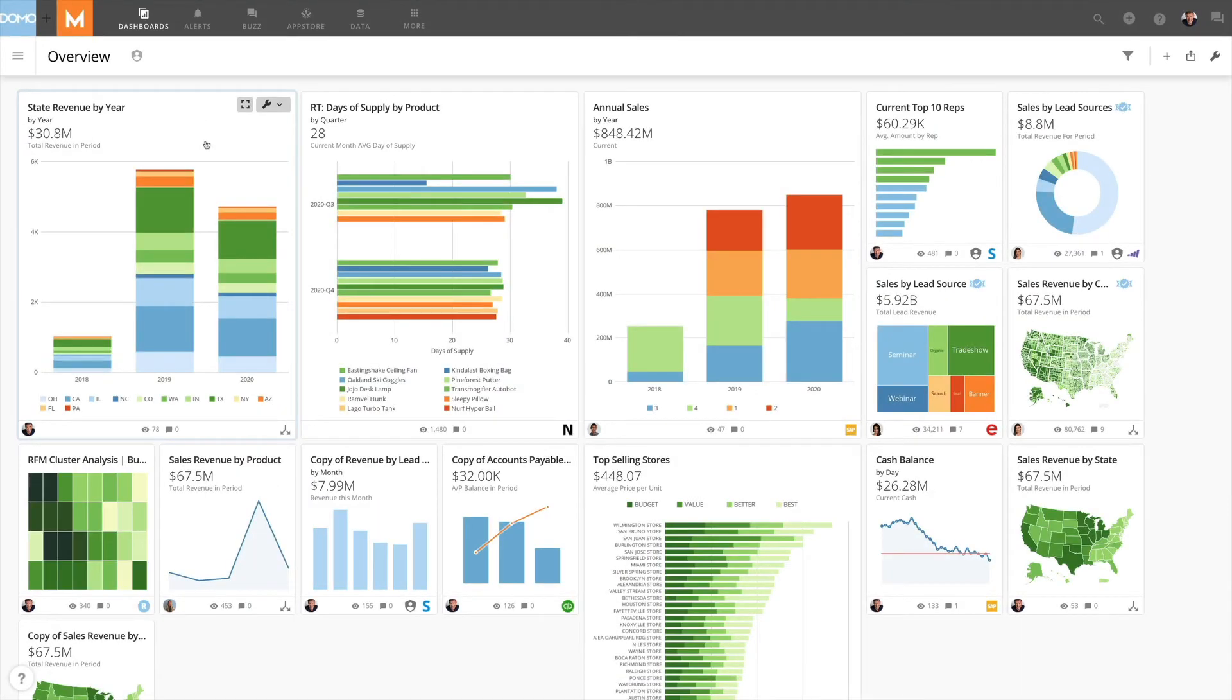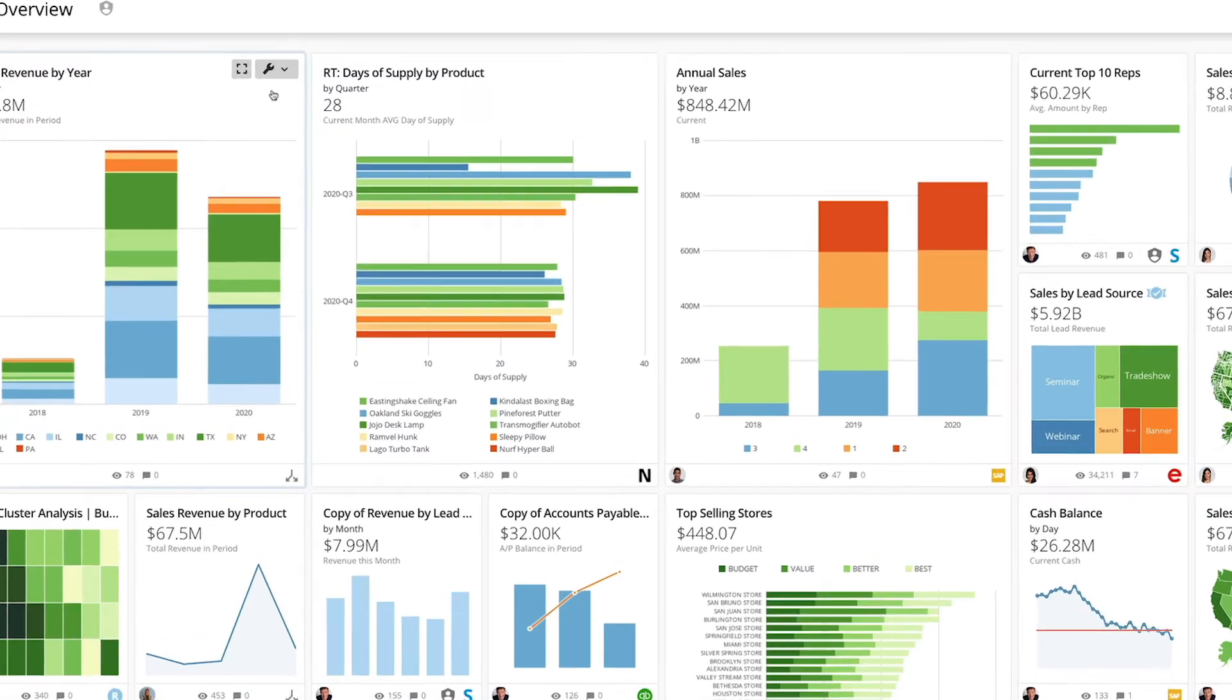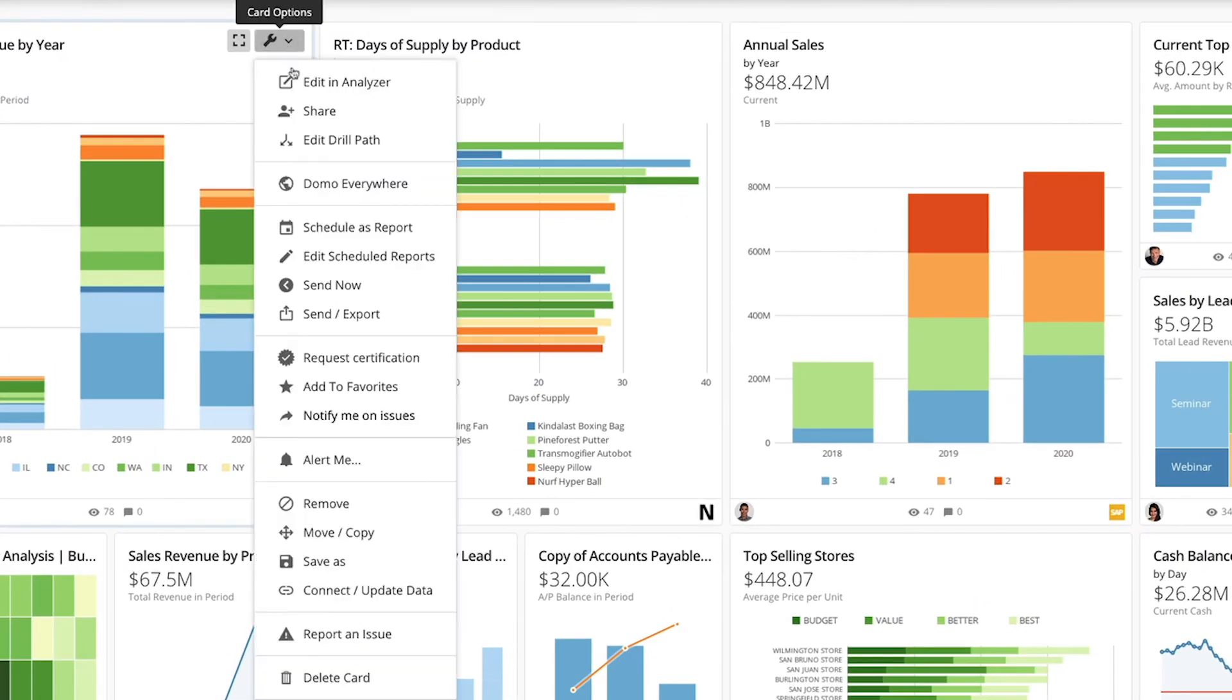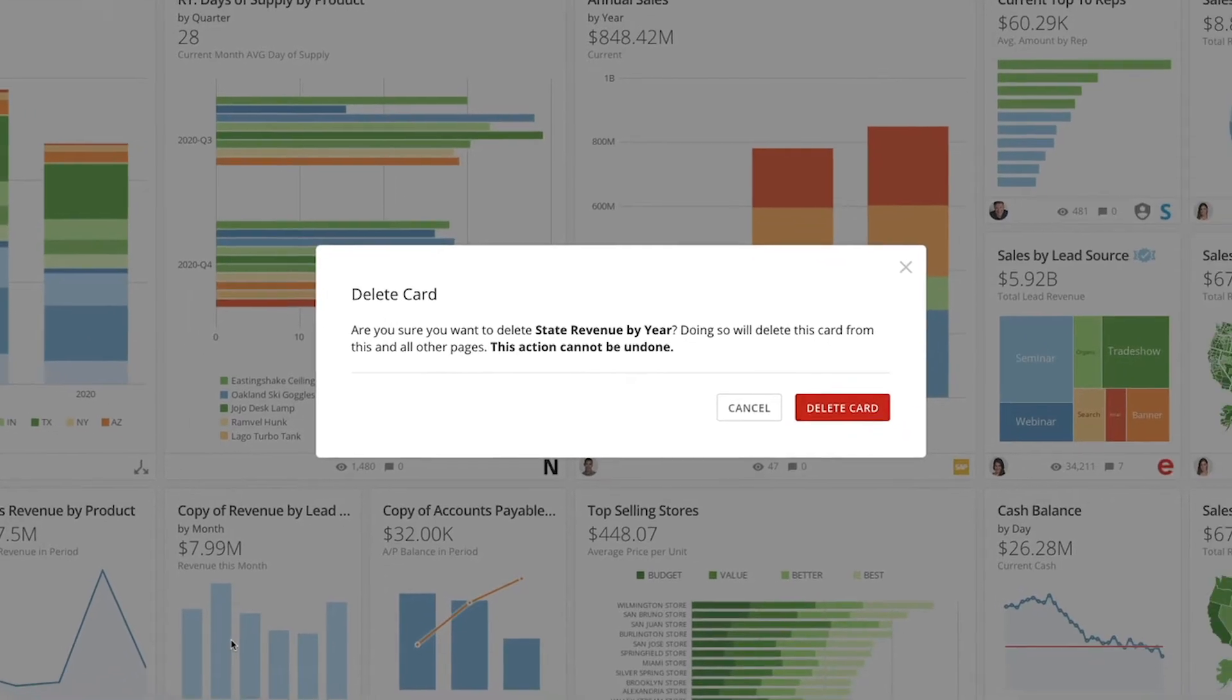Back on Lance's overview page, let's look at the second card, which is now the first card because we removed the other one. Lance is the owner of this card, so when I open the card options menu this time, we also have the option to delete the card.